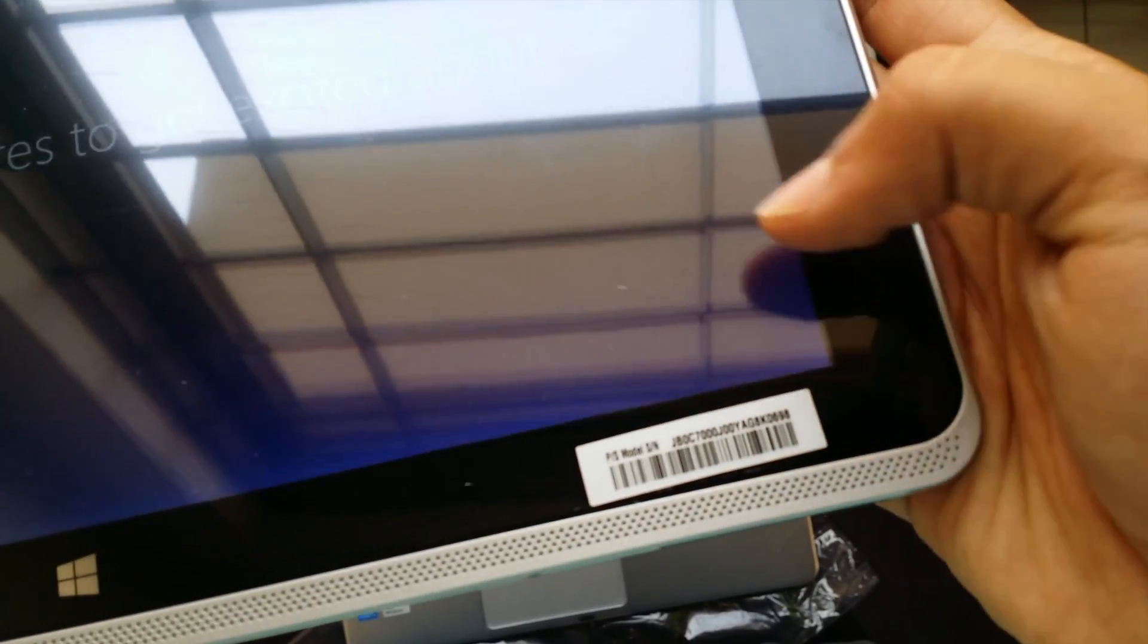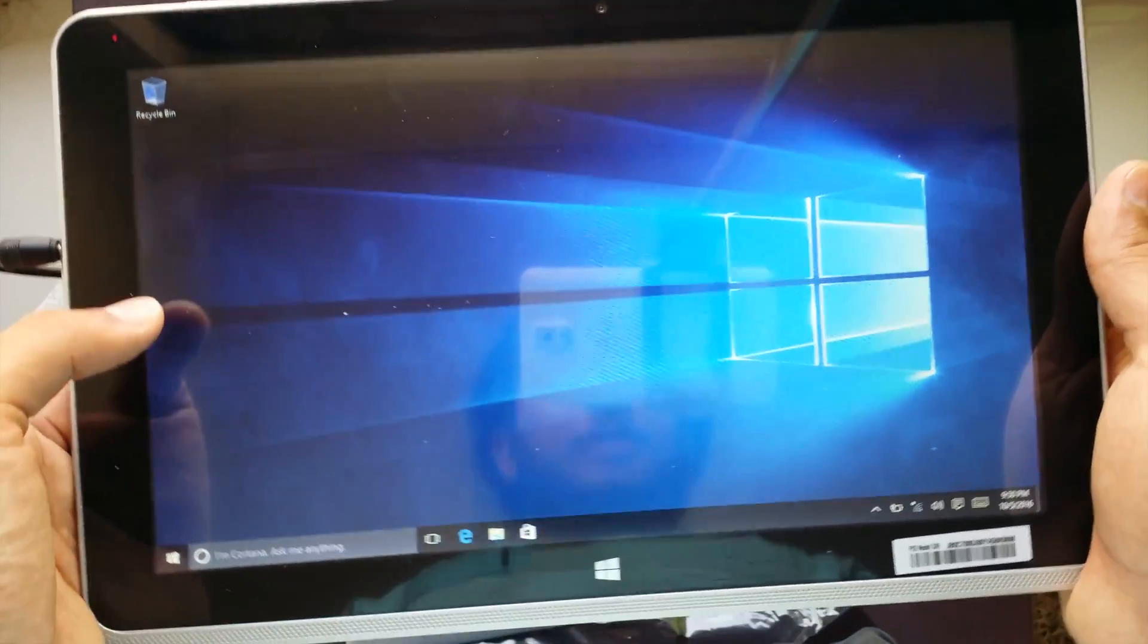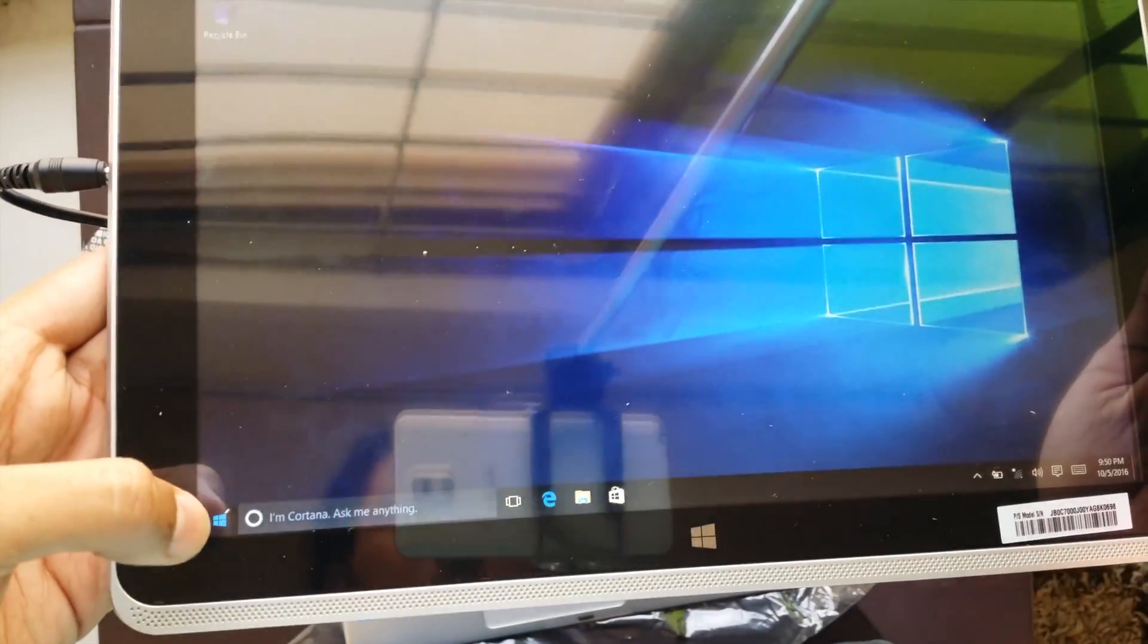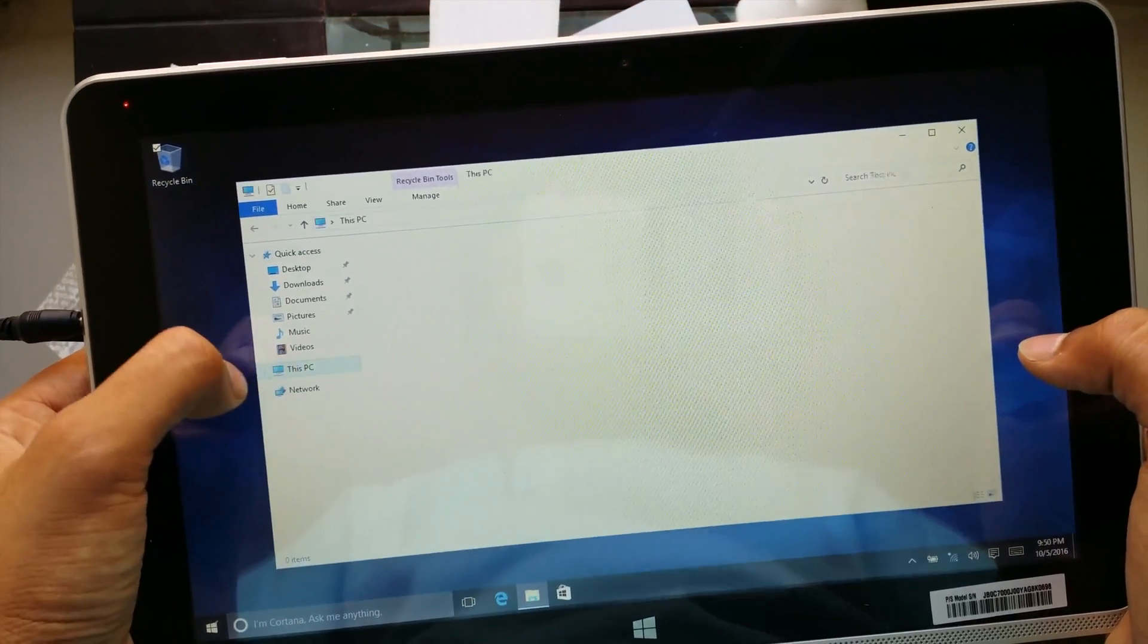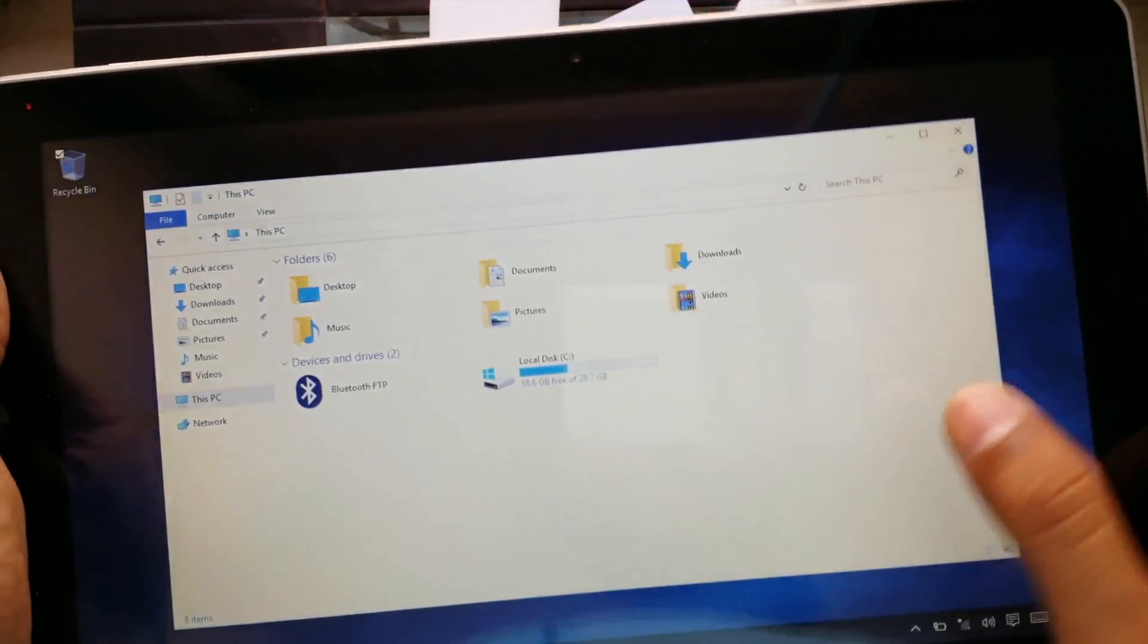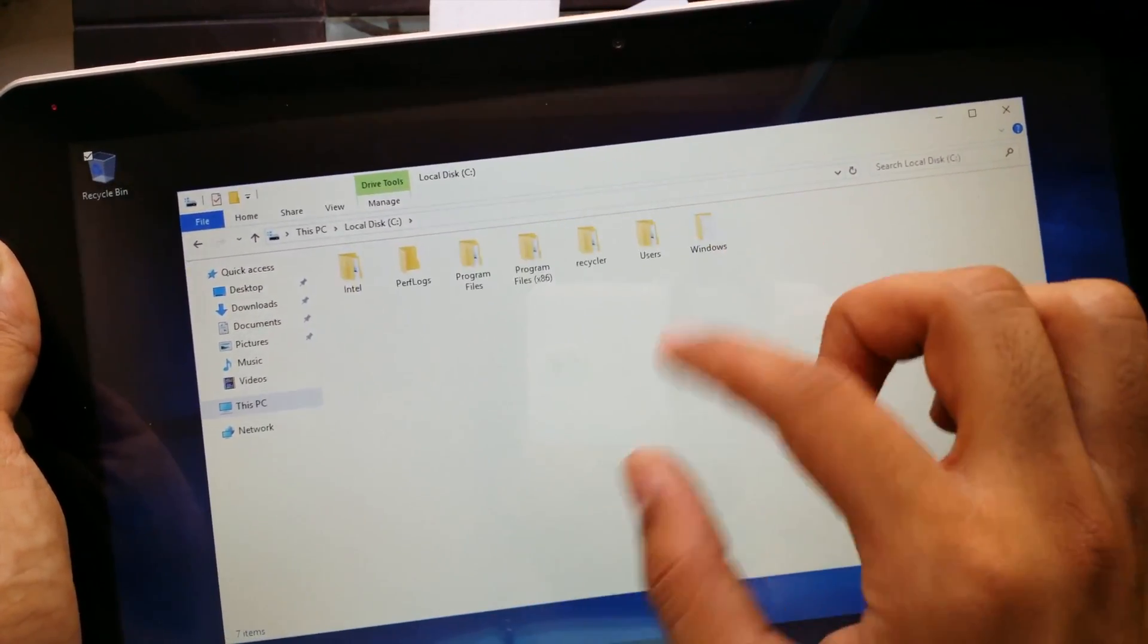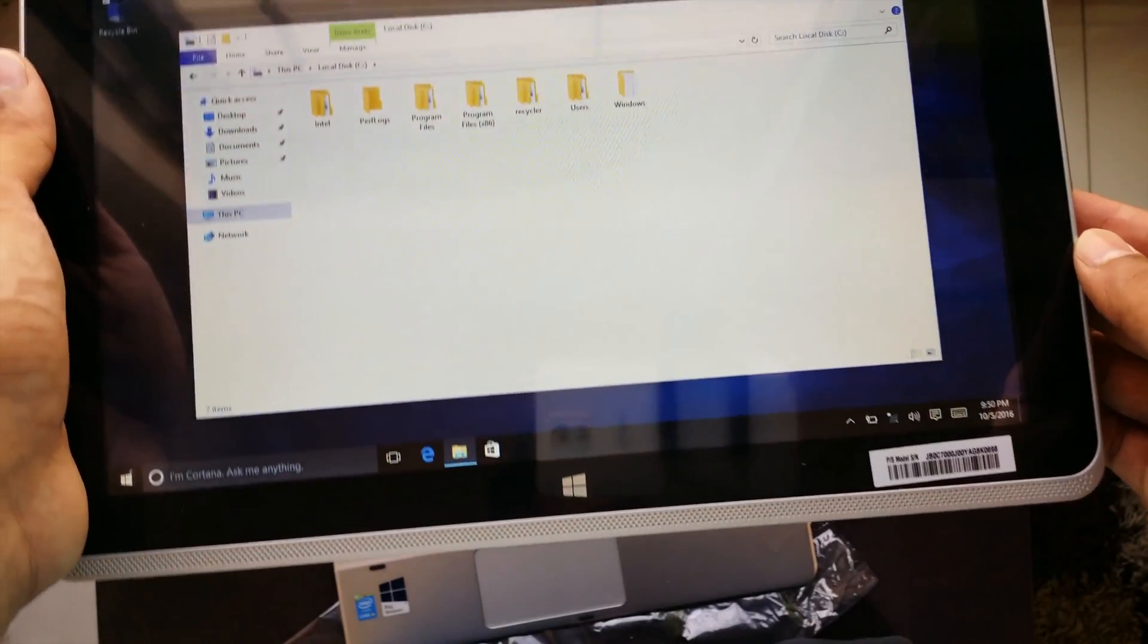You can see it's mentioned the model number of the system and tada we just booted into the Windows 10 operating system. The time is not accurate at the moment. Let's see how responsive it is. Let's open this and let's go to This PC. The basic storage is of 28GB and the Bluetooth files and stuff. The screen is kind of responsive, it's not that bad.